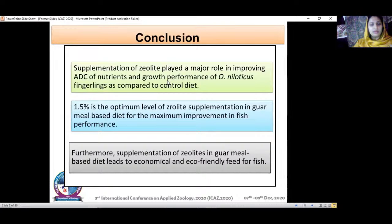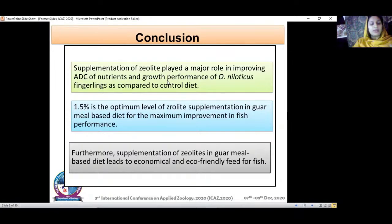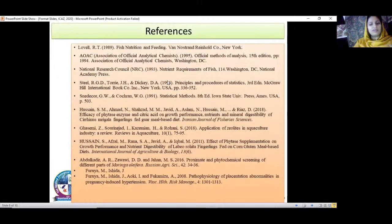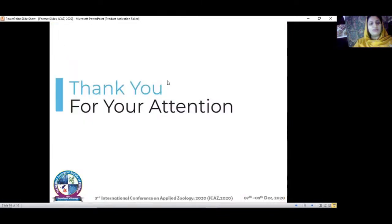Conclusion: zeolite supplementation played a major role in improving the apparent digestibility coefficient of nutrients and growth performance of Oreochromis niloticus fingerlings compared to the controlled diet. The optimum level is test type 3 containing 1.5% zeolite supplementation, which showed maximum improvement in fish performance. Furthermore, supplementation of zeolite in guar meal-based diet leads to economical and eco-friendly fish feed. Thank you for your attention.